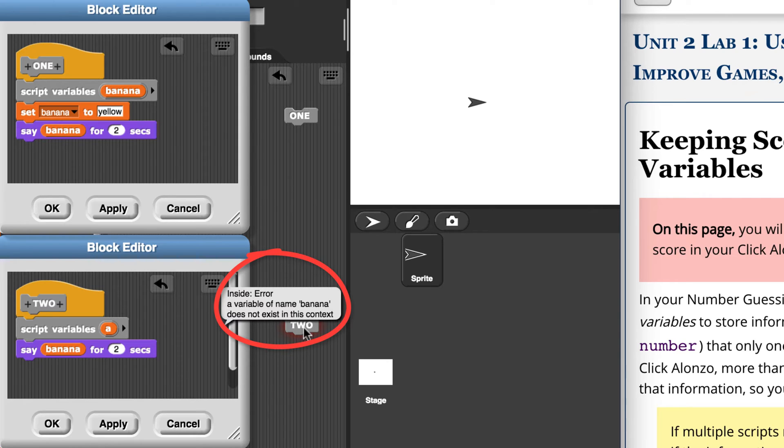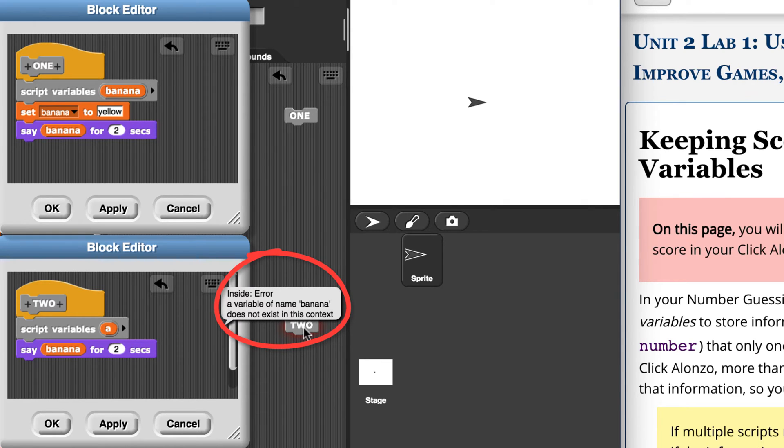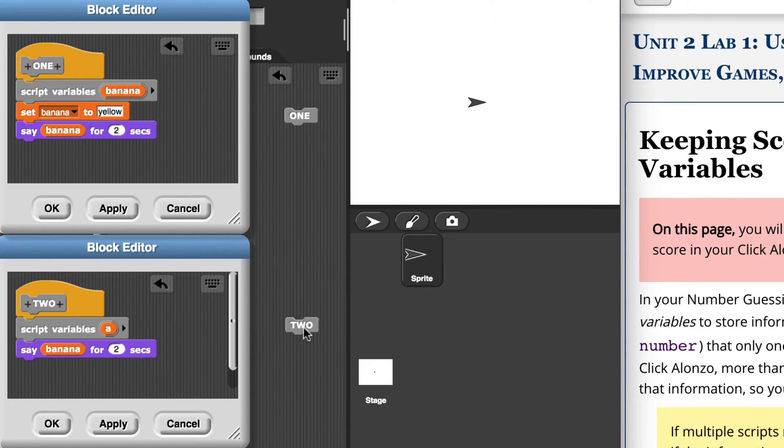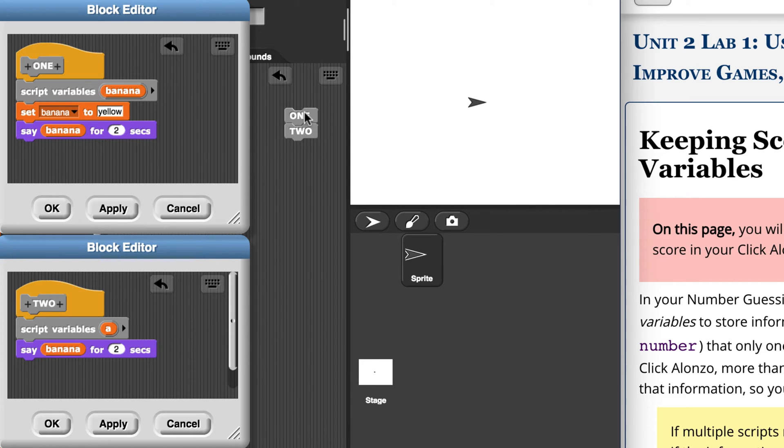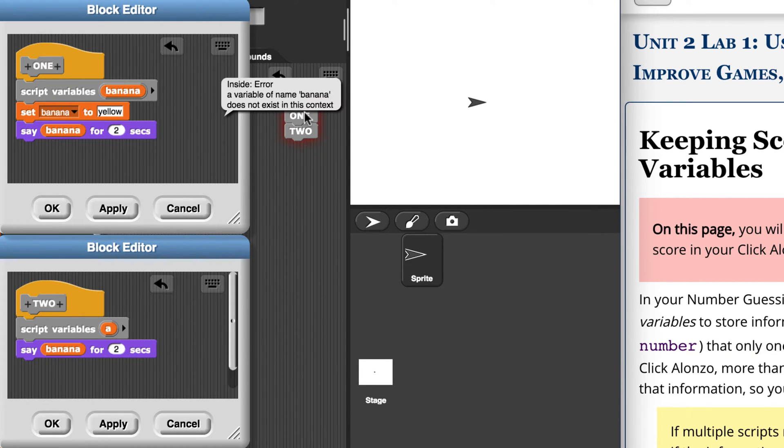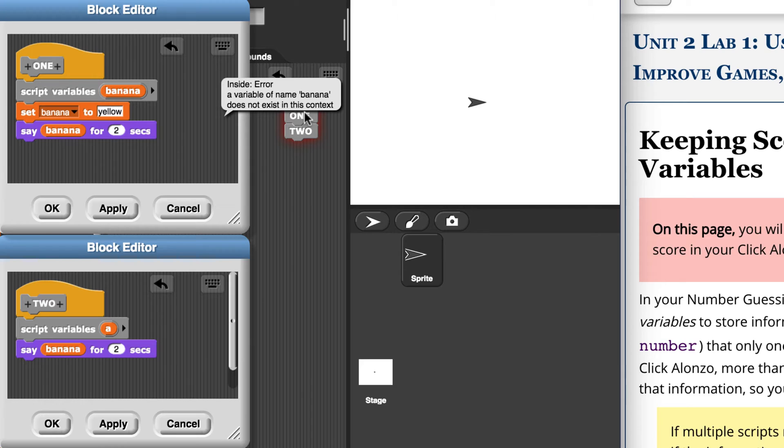A variable of name banana does not exist in this context. That's a great error because it tells us exactly why our script doesn't run as intended. And I know what you're thinking. What if we connect block two to block one? Then will it run? Let's see. So I'm going to click on the block, it says yellow for two seconds, and then we get an error. So even if they're connected like this, block two will not be able to access block one's variables.